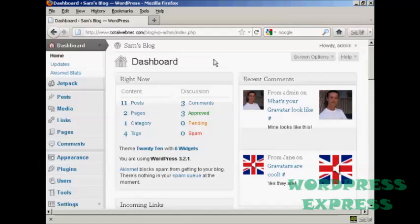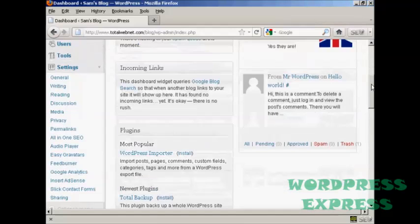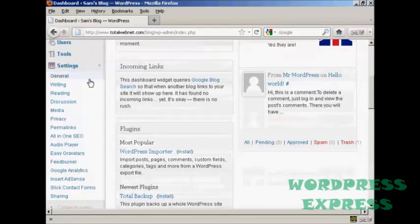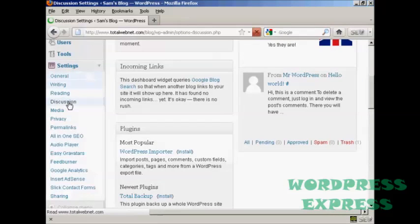The first thing to do is to log in as the administrator and come to the dashboard, and then what you want to do is scroll down to where it says settings and then click here on discussion.